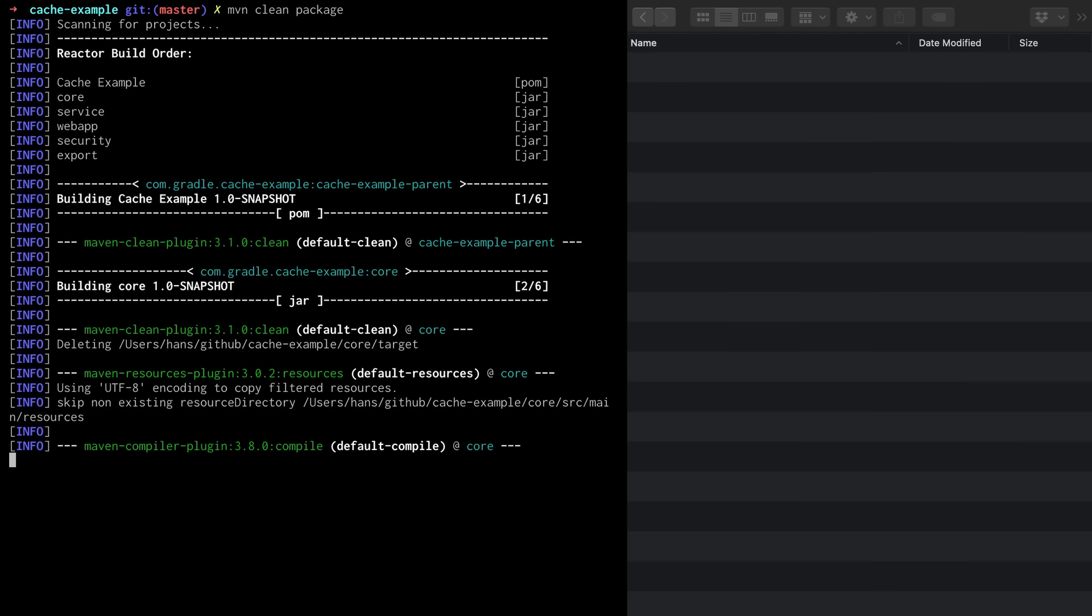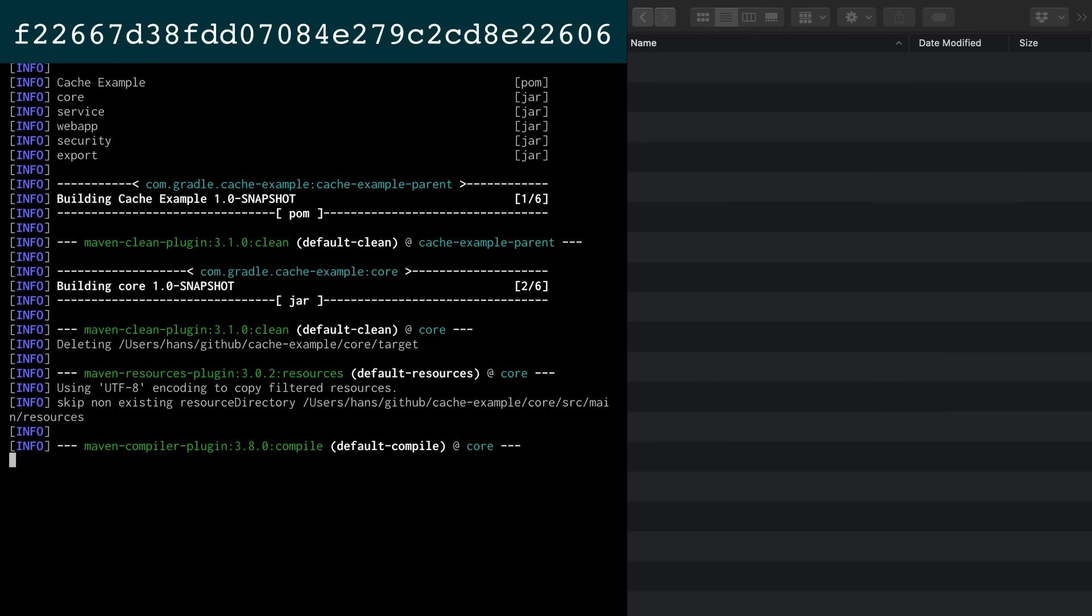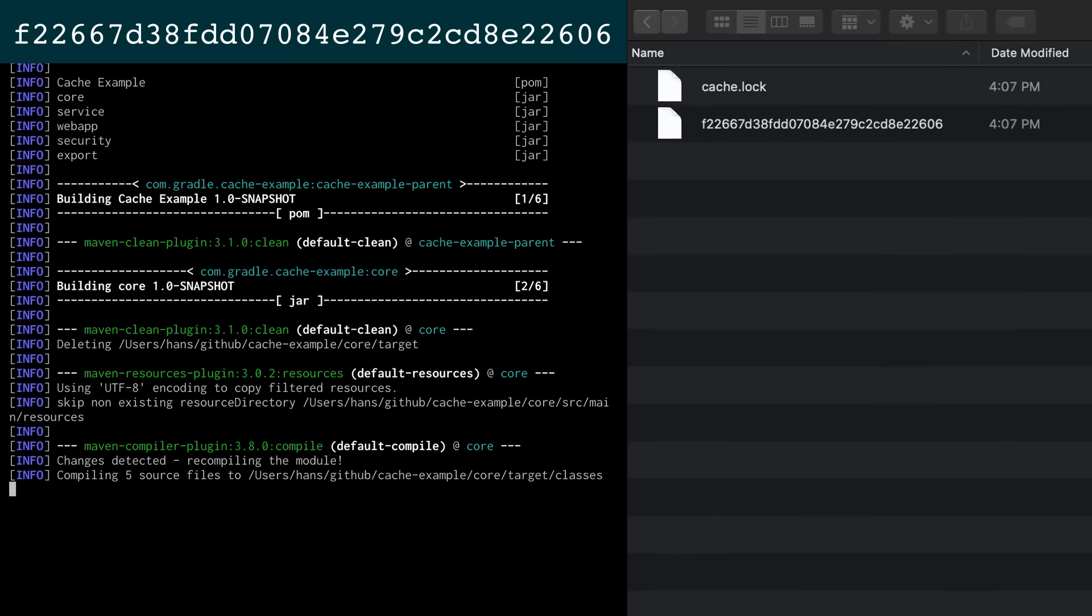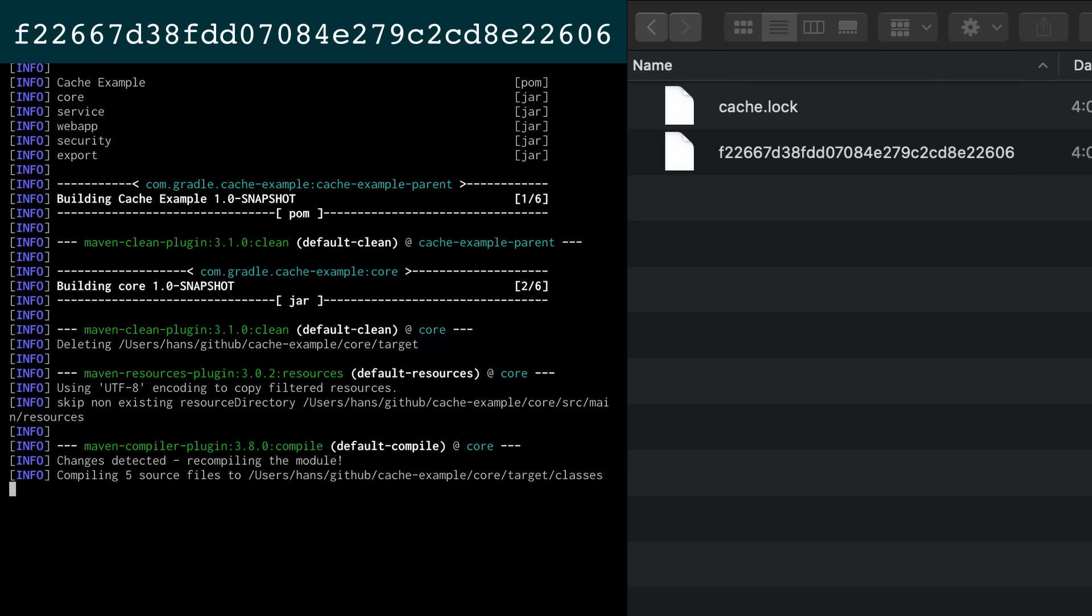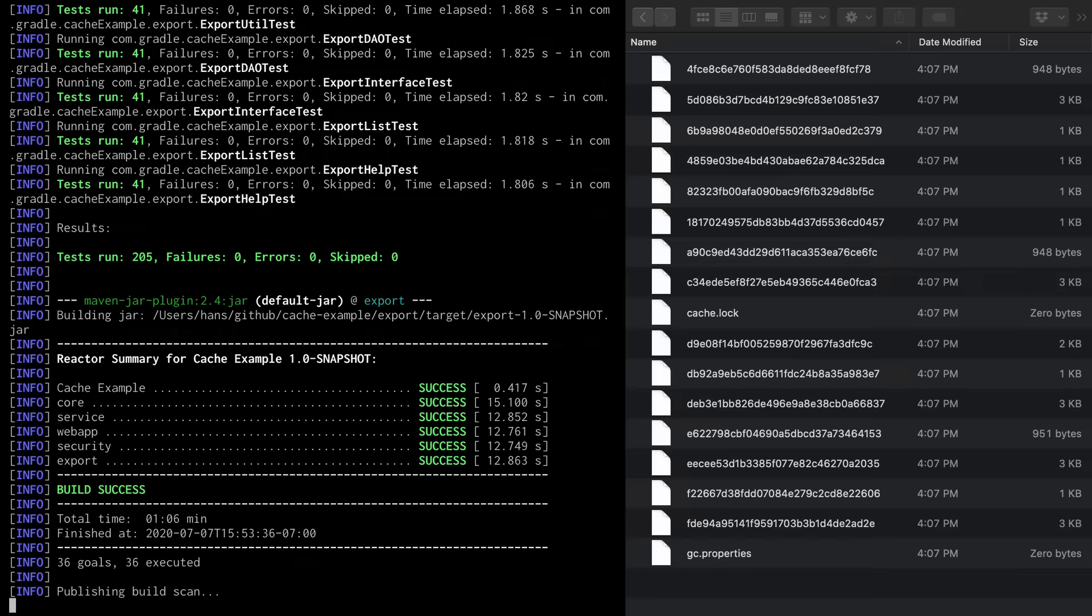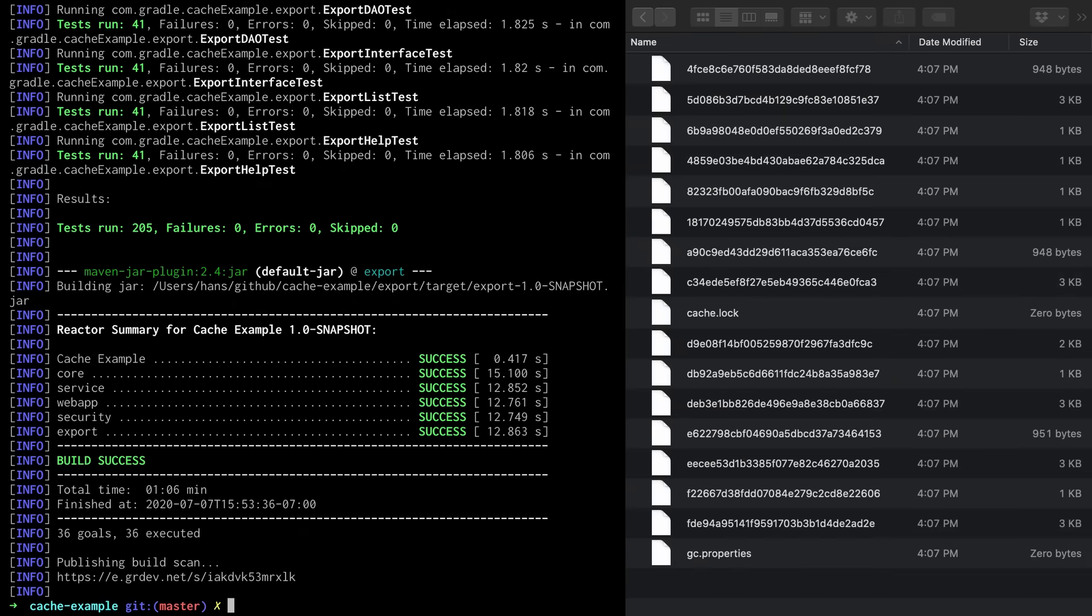Whenever a goal is about to be executed the Gradle Enterprise extension calculates a cache key for that goal. It then looks for a file in the local build cache directory that matches the cache key. The directory is empty therefore the file can't be found. We call this a cache miss. When there's a cache miss the Gradle Enterprise extension executes the Maven goal, in this case the compilation. After the goal is executed the extension stores the output of the goal as an archive file in the local cache directory. The name of the archive is the cache key. The build is finished. This build has seeded the cache so that future builds will be faster.